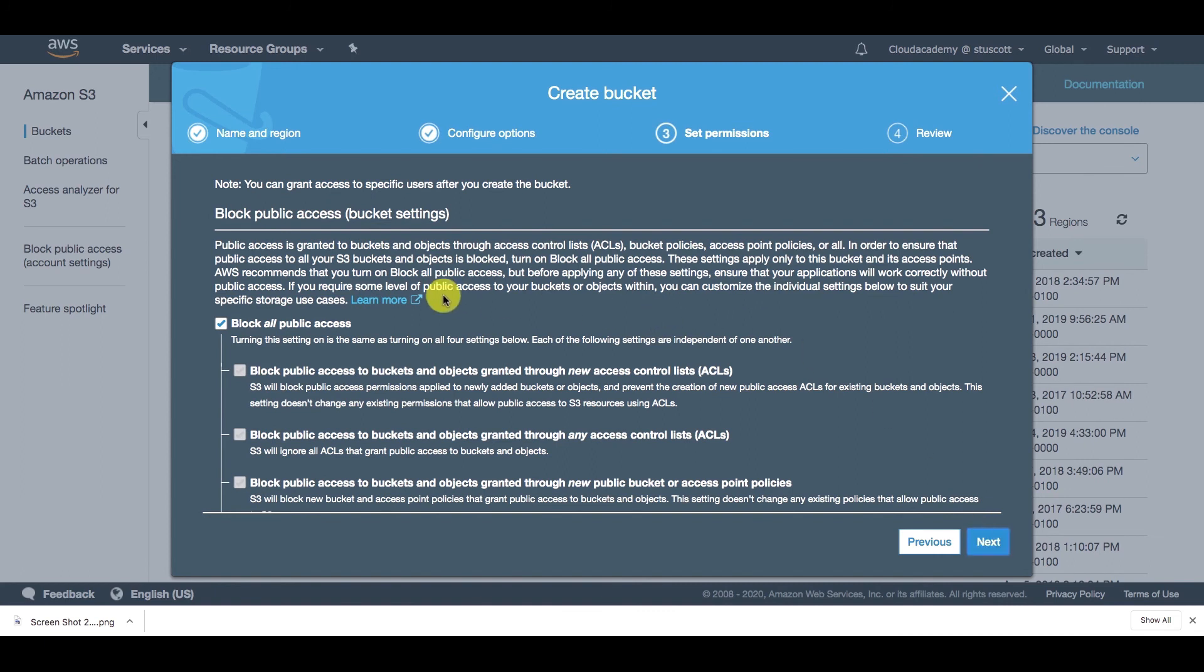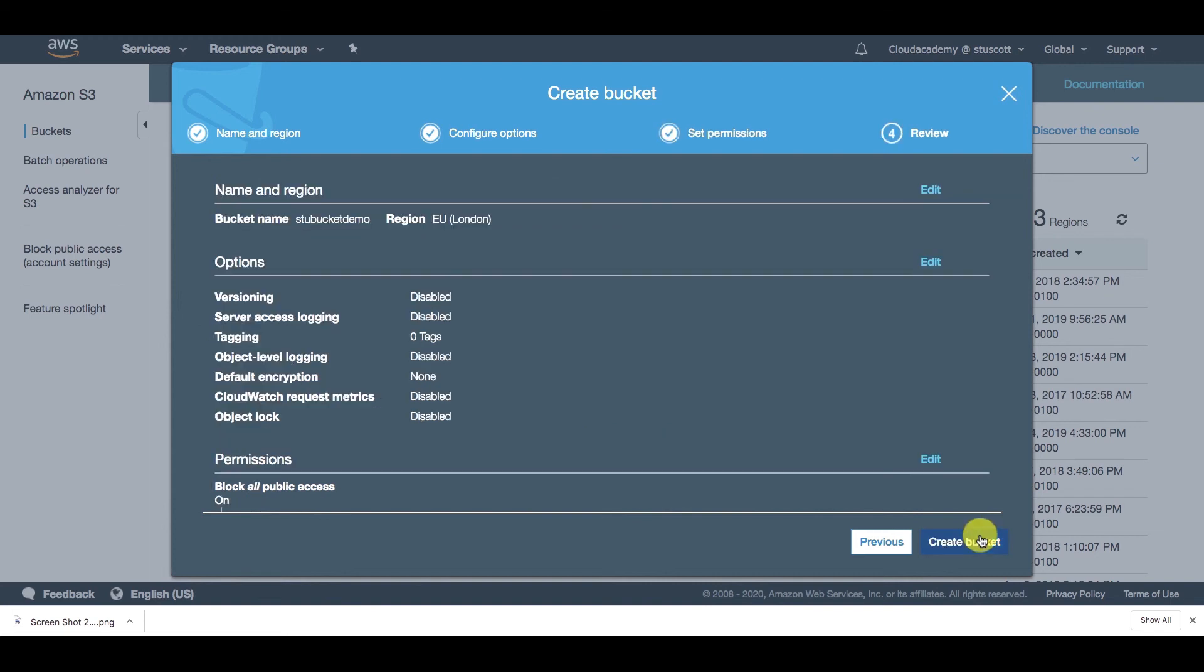Click on next. Here we can set different permissions. I'm just going to leave the default block all public access. So this will prevent anyone from outside of my VPC accessing any data within my bucket. Click on next.